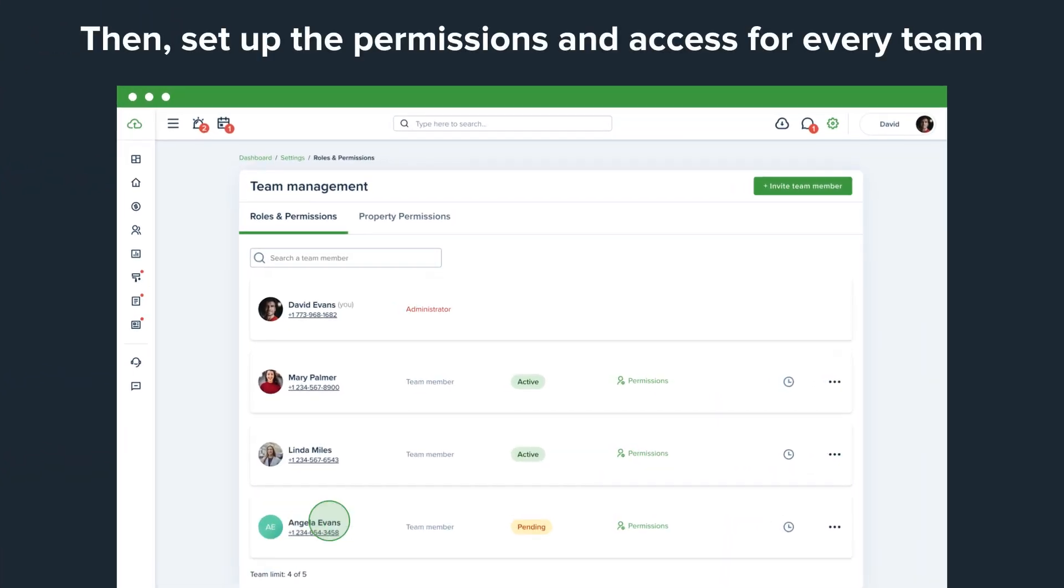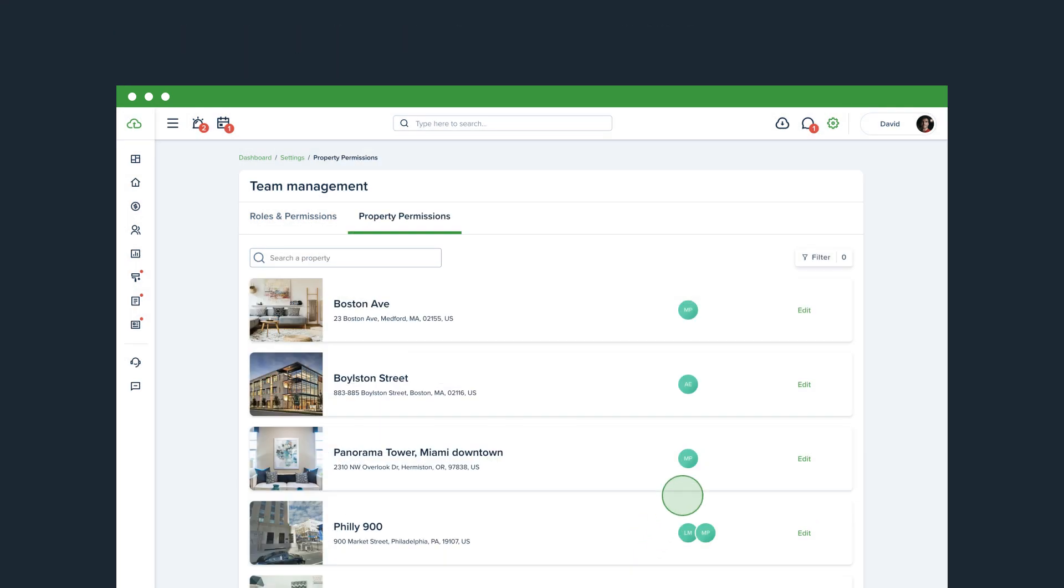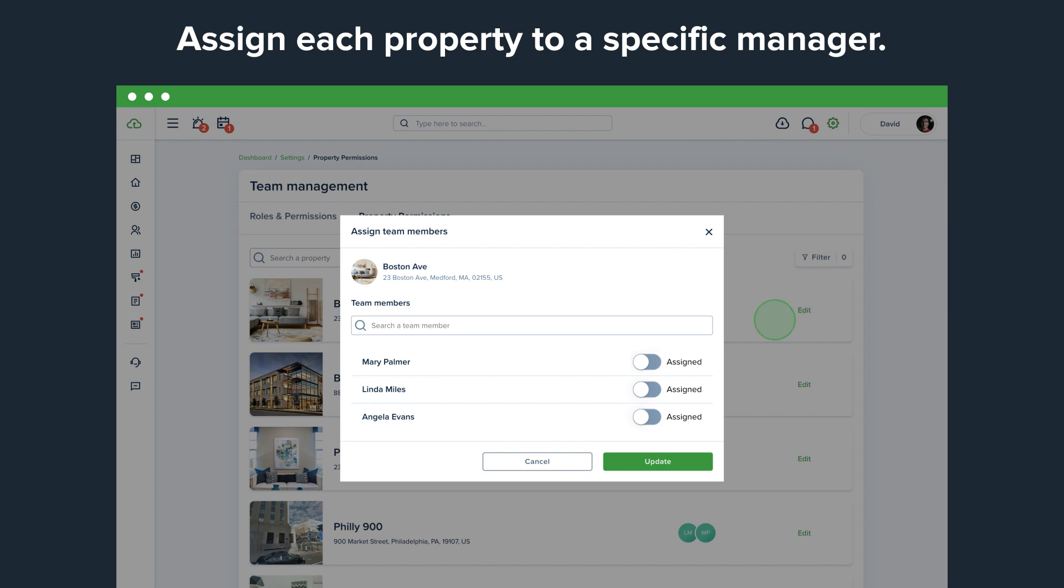Then, set up the permissions and access for every team member based on their responsibilities on your team. Assign each property to a specific manager.